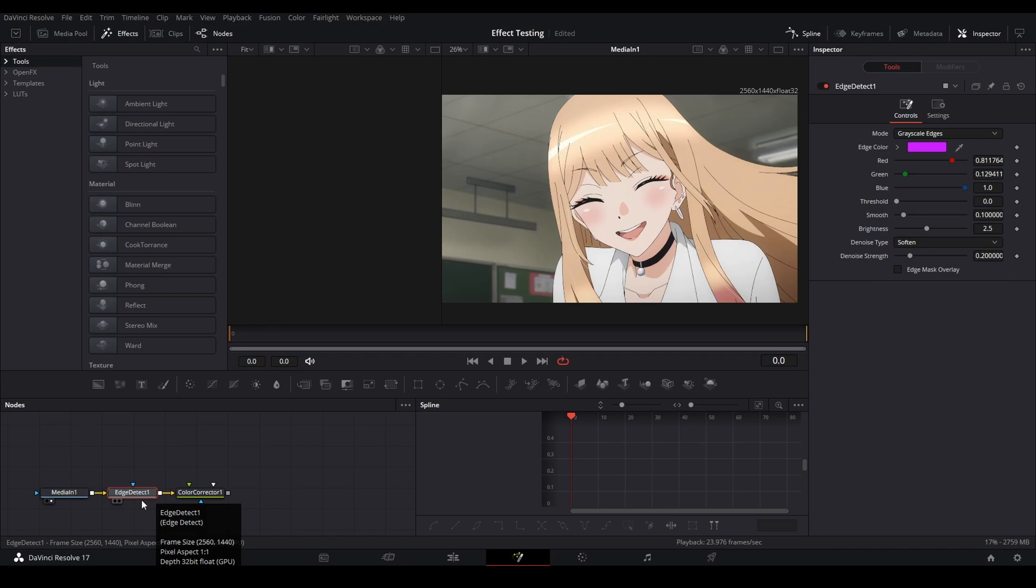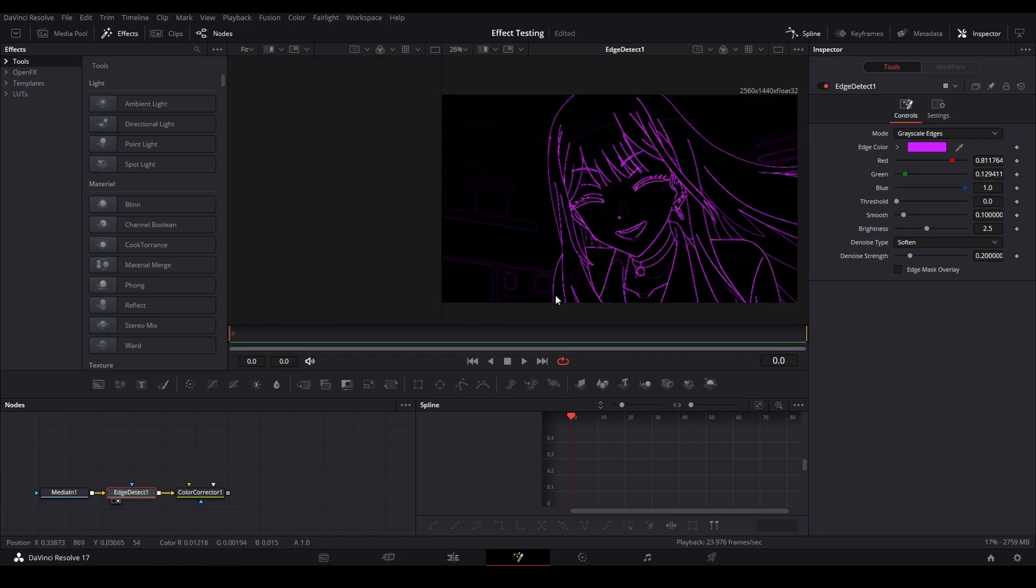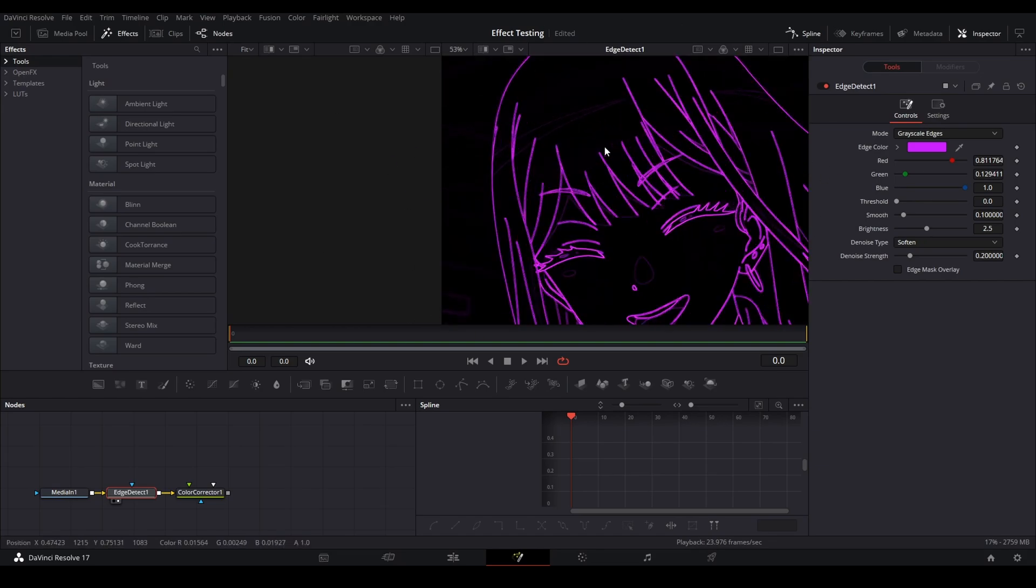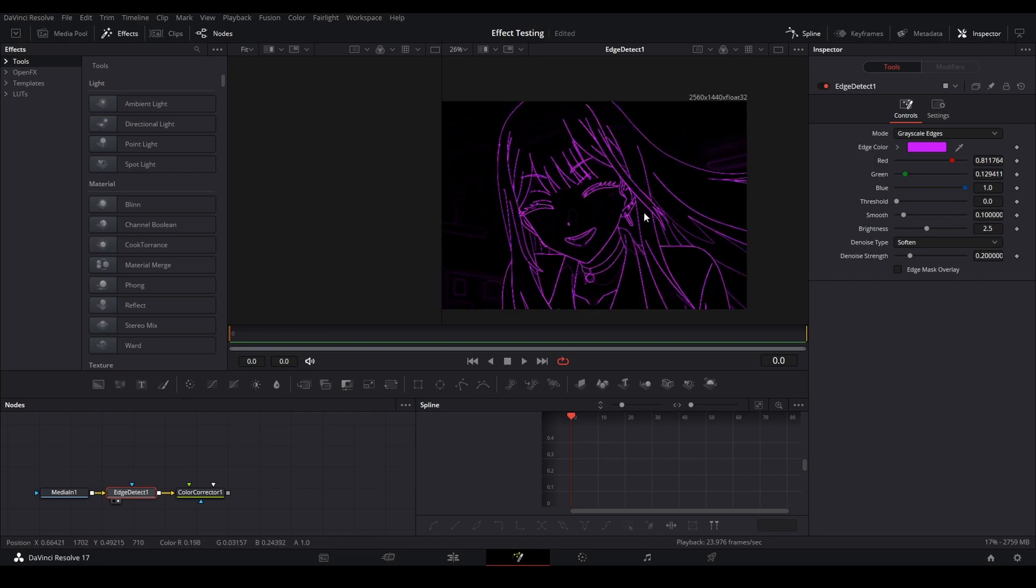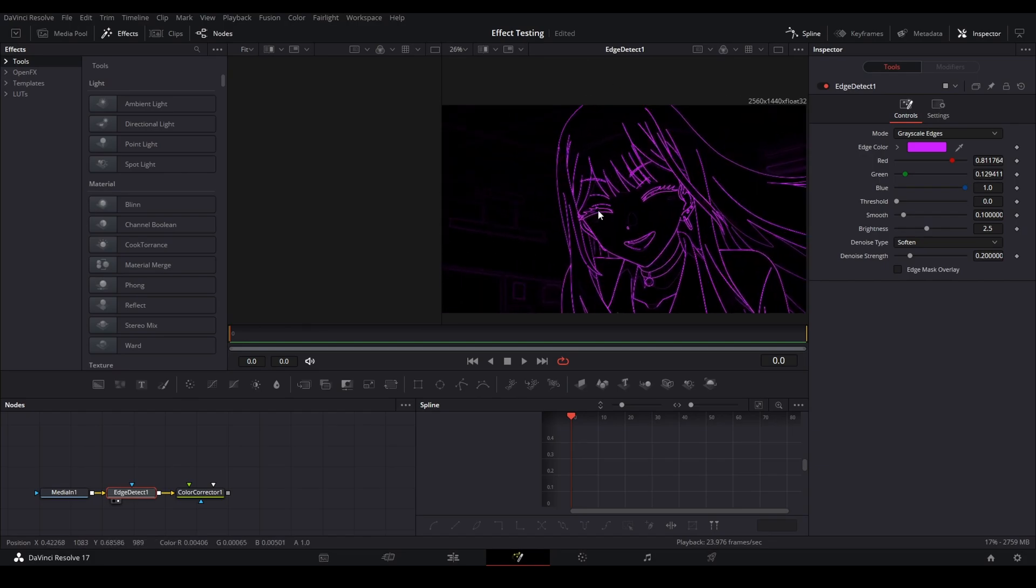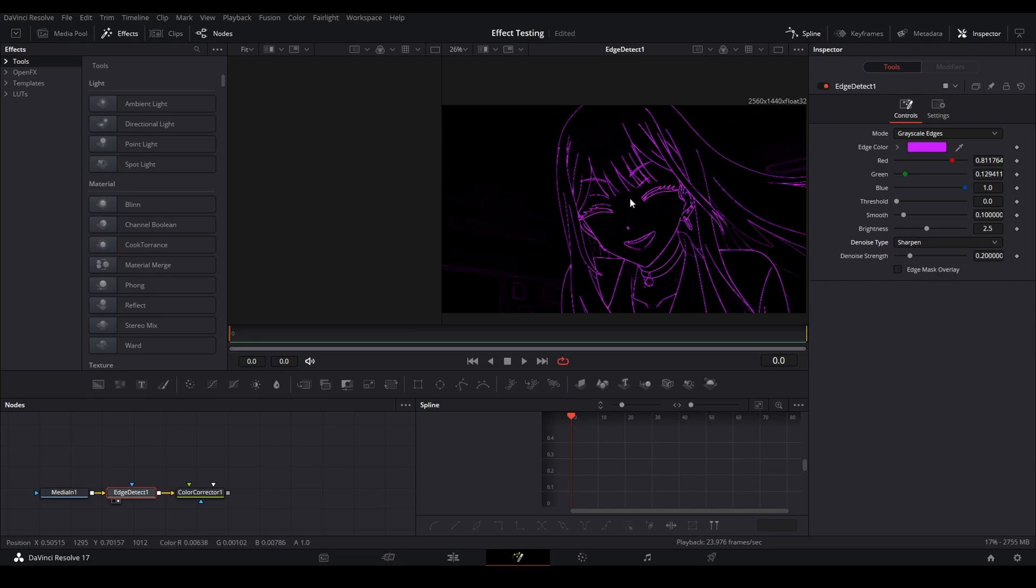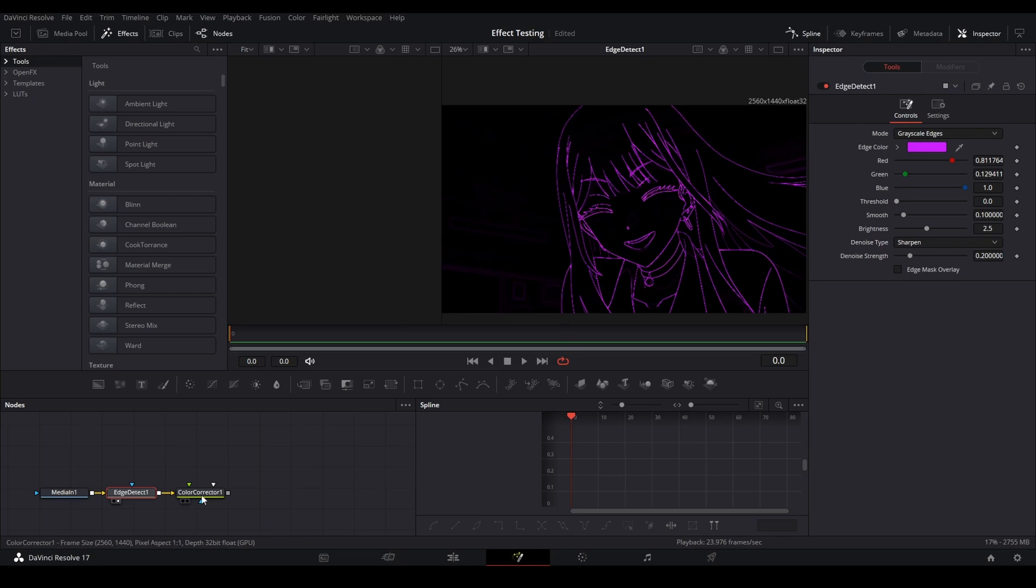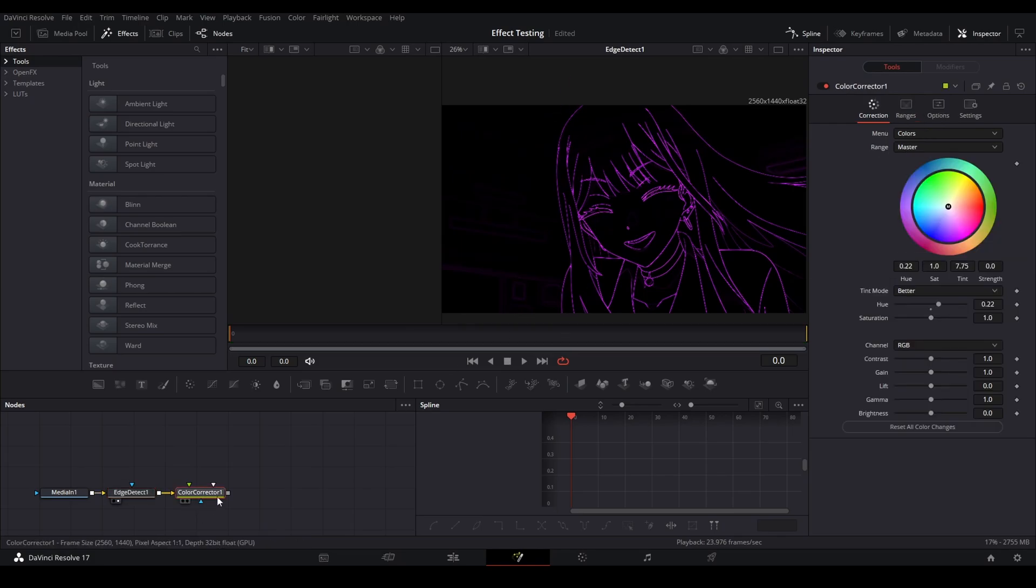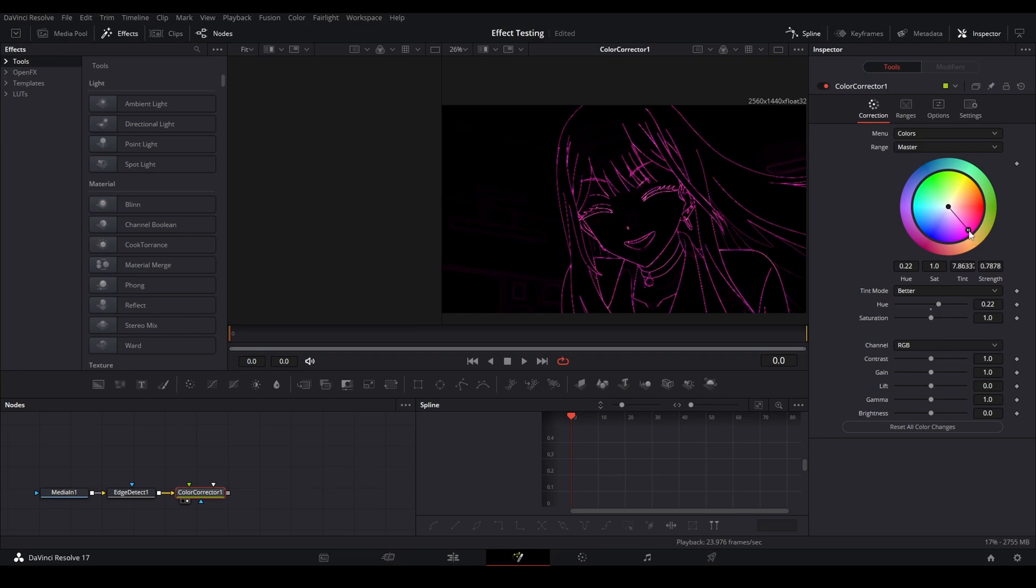As you can see, this is the edge detect. You've probably seen this in a lot of edits. It's a very widely used glitch effect and it's pretty plain and standard as it just outlines the scene. But right here I'm going to change the denoise type to sharper to add a little bit more breaking points into that so it's not just a bright line. Then after that, you can add a color corrector to change the color, so for me I'm going to go into a pink.